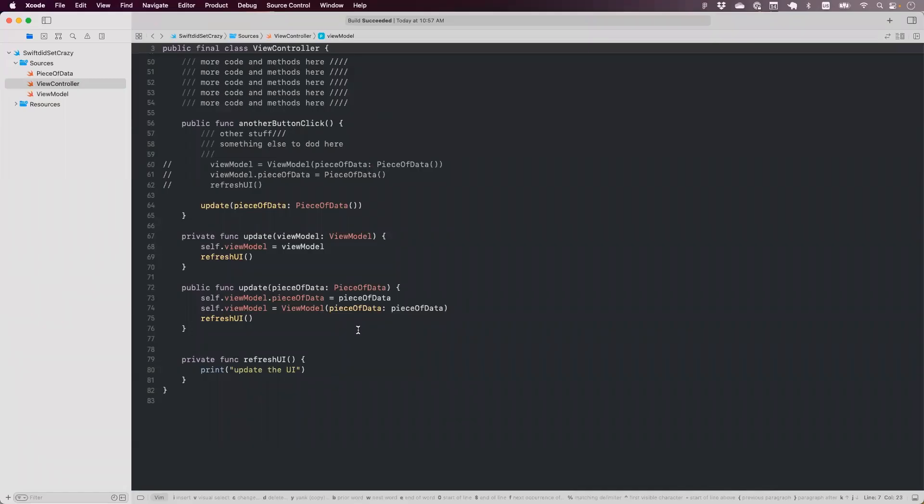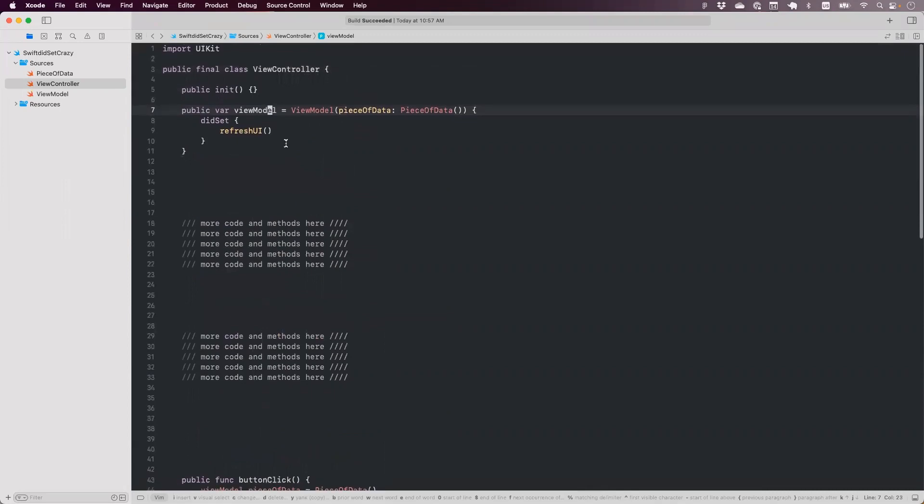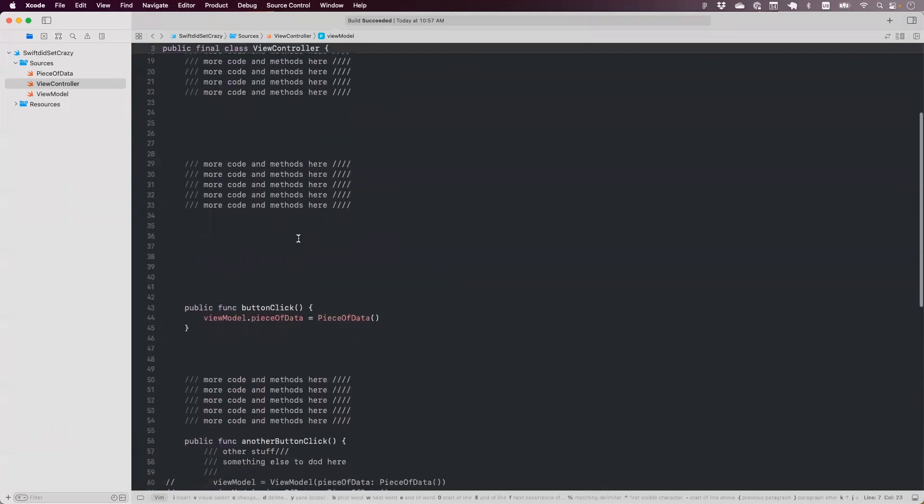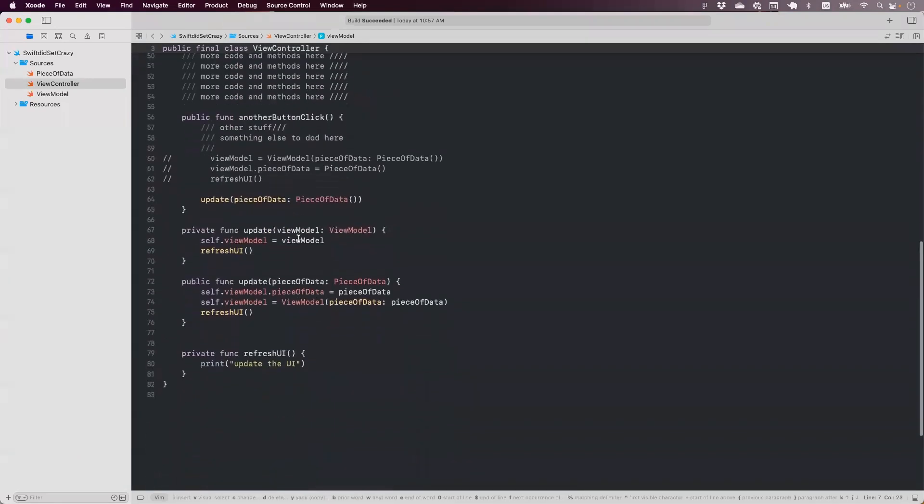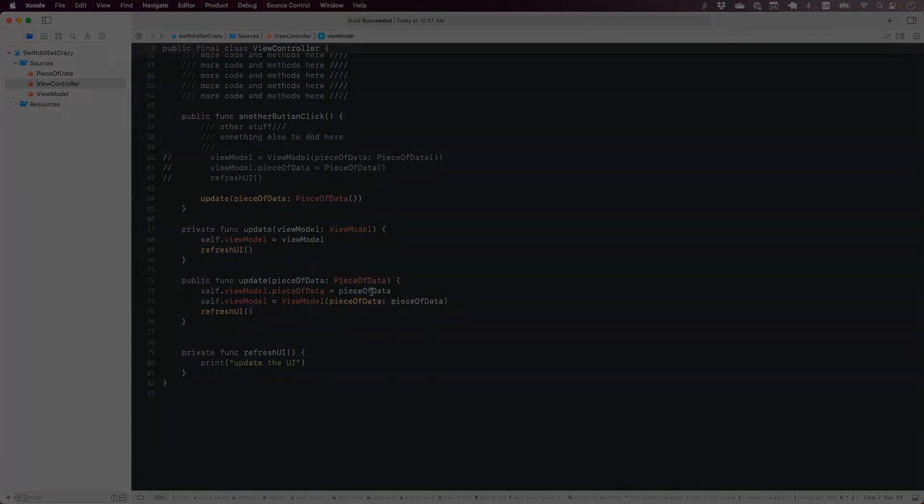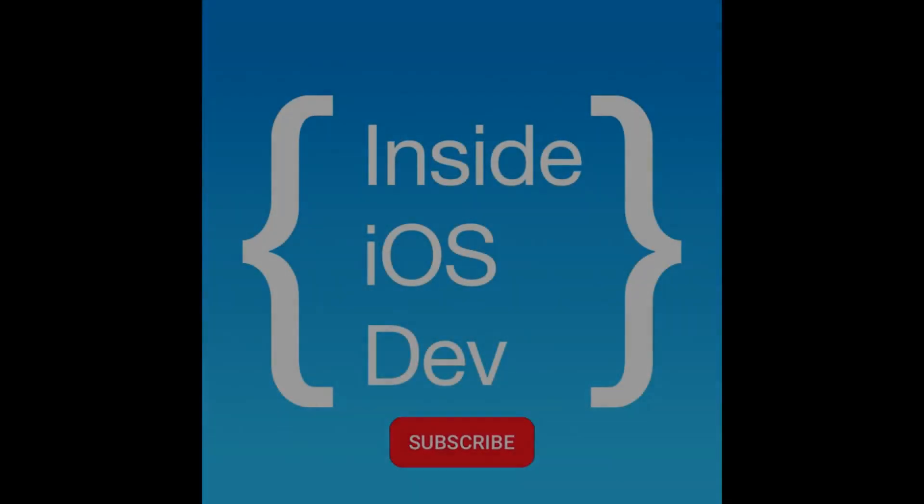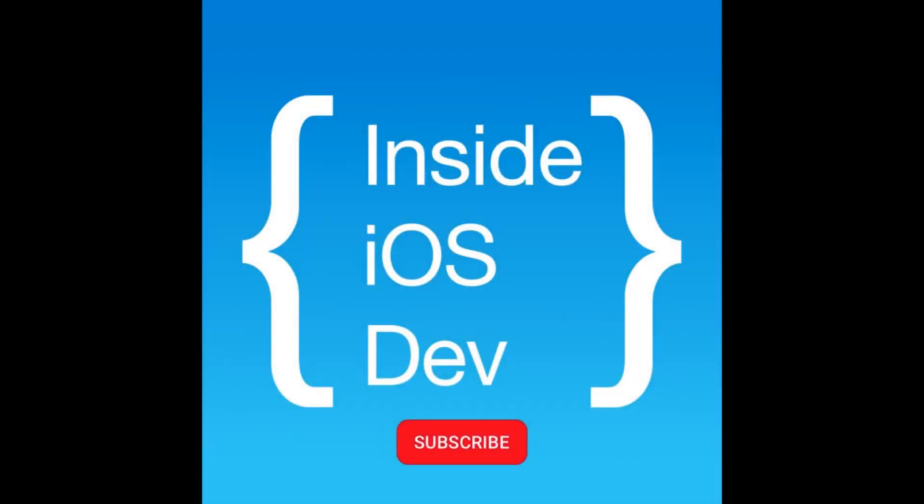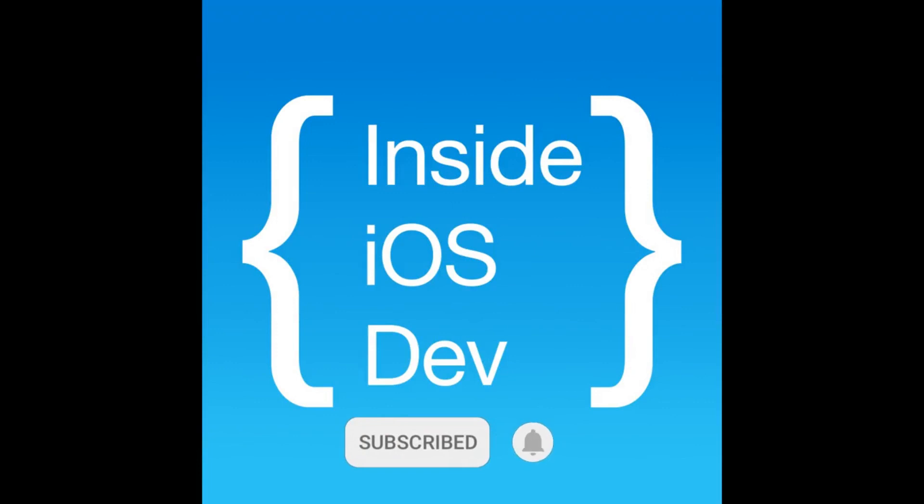What do you guys think about didset side effects? Do you use it in your code ways? Do you not? Let us know. Leave comments under this video. And yeah, we'd love to know that. Subscribe and hit that notification button so you never miss the next episode. We'll see you in the next episode.